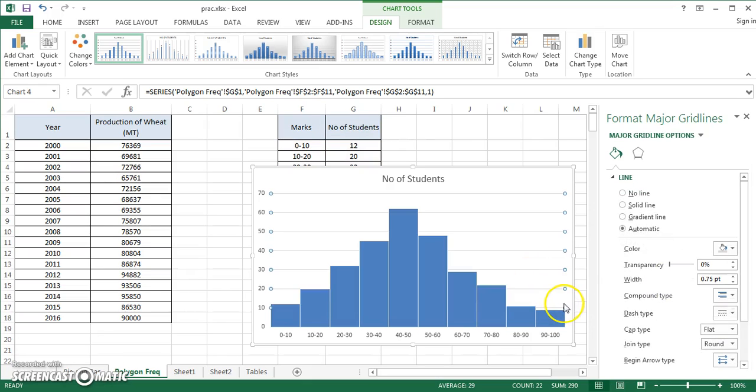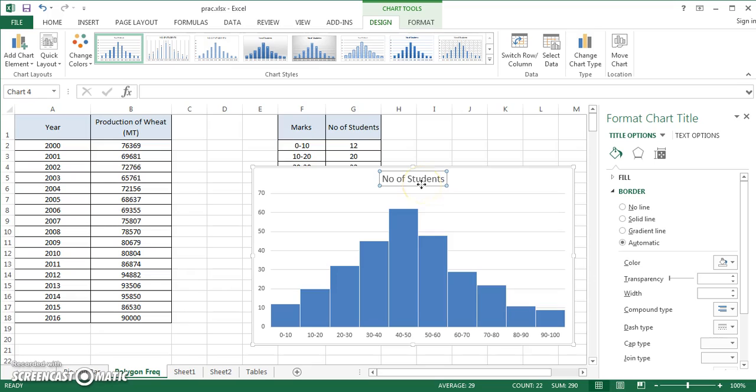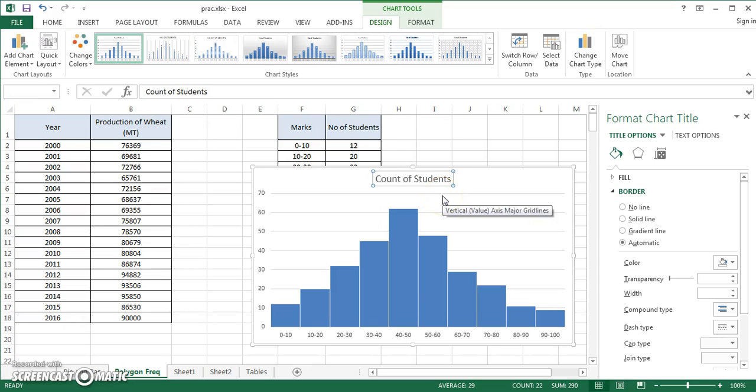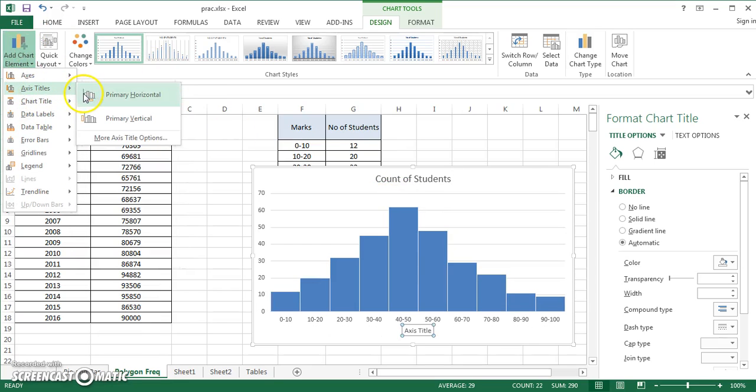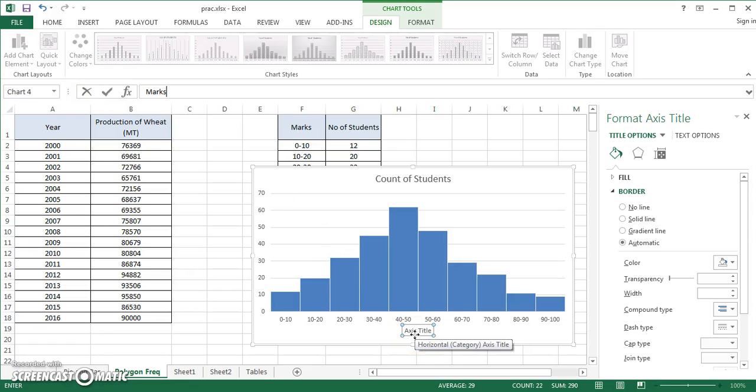That looks wonderful. Now I can write it count of students. I can give it any title, count of students. You can add again the chart elements, you can add axis titles.